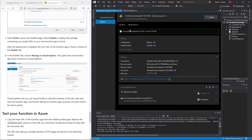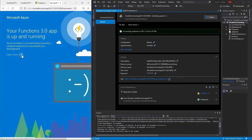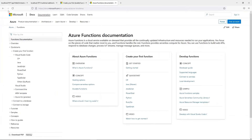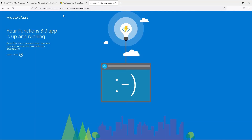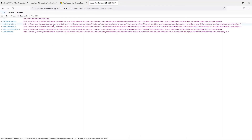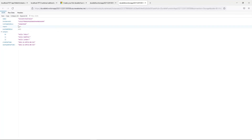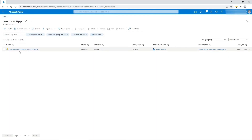Once successfully published, copy the site URL and test it in the browser. You can see the Azure Functions 3.0 app is up and running. Copy the function URL, paste it, and run it. The output shows the runtime status is 'Completed' — the durable function is working correctly in Azure.